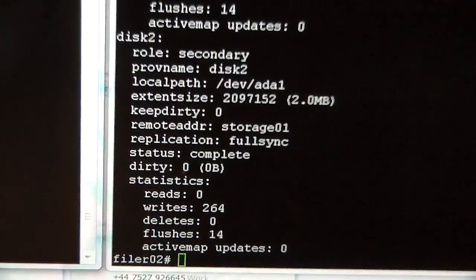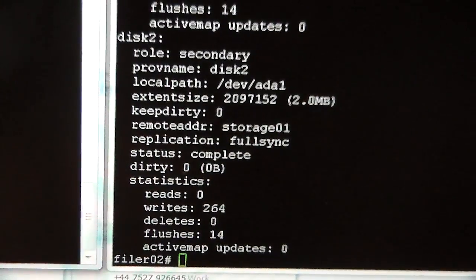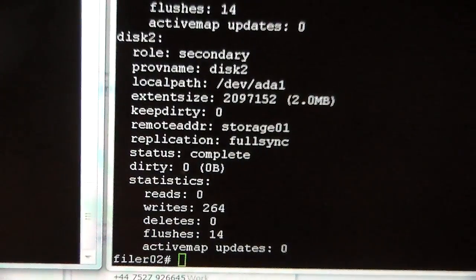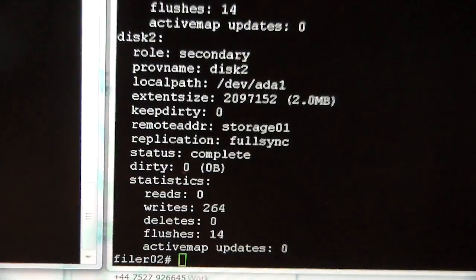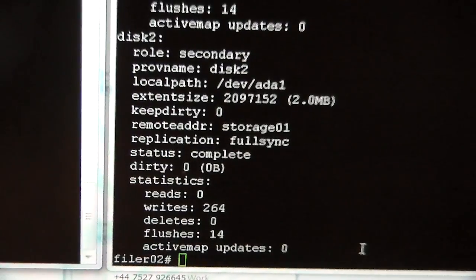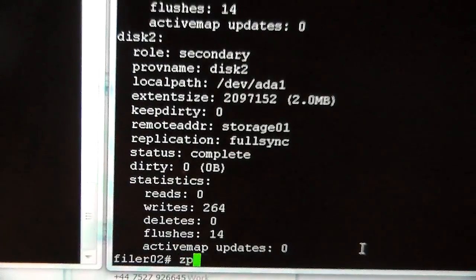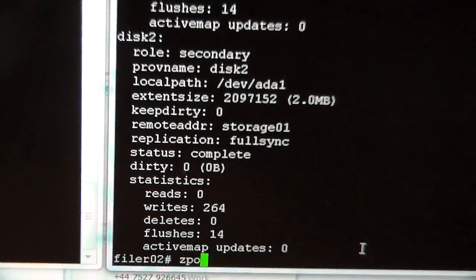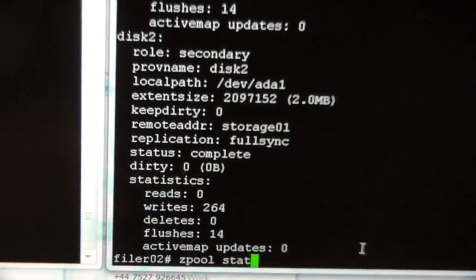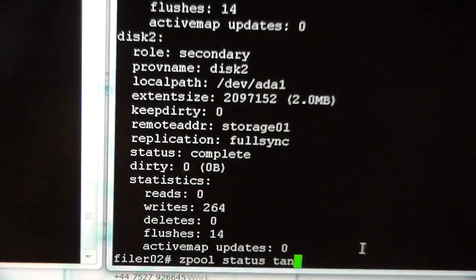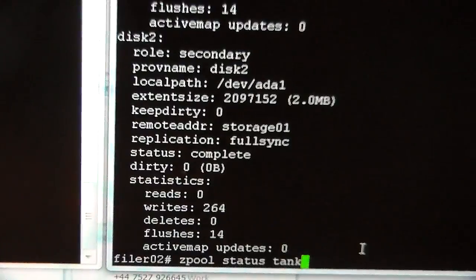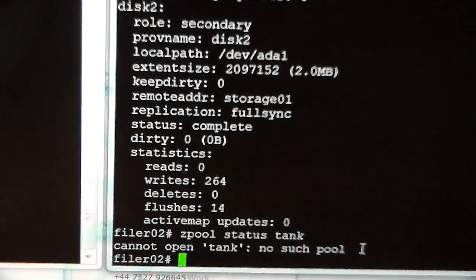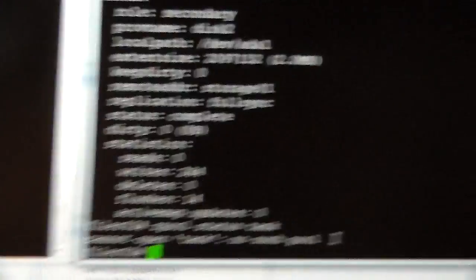If I do, I've called my ZFS pool tank for some reason because everybody seems to do this. So we'll say zpool status tank and we're going to get an error. Cannot open tank, no such pool, because now we're on the secondary.